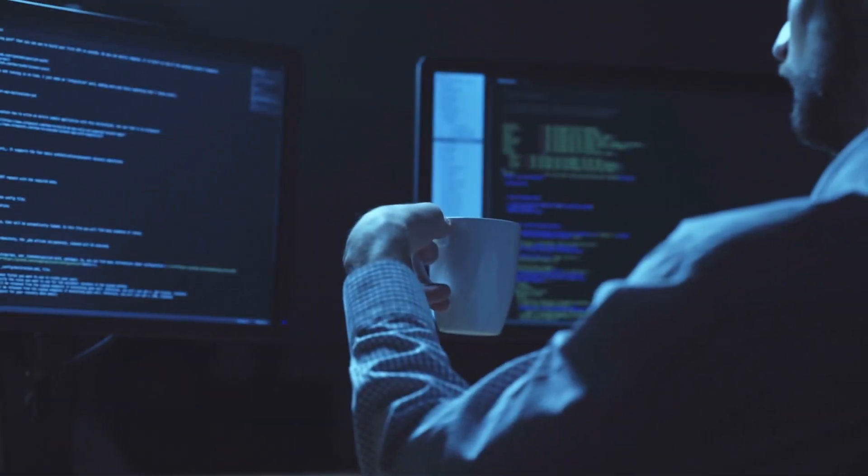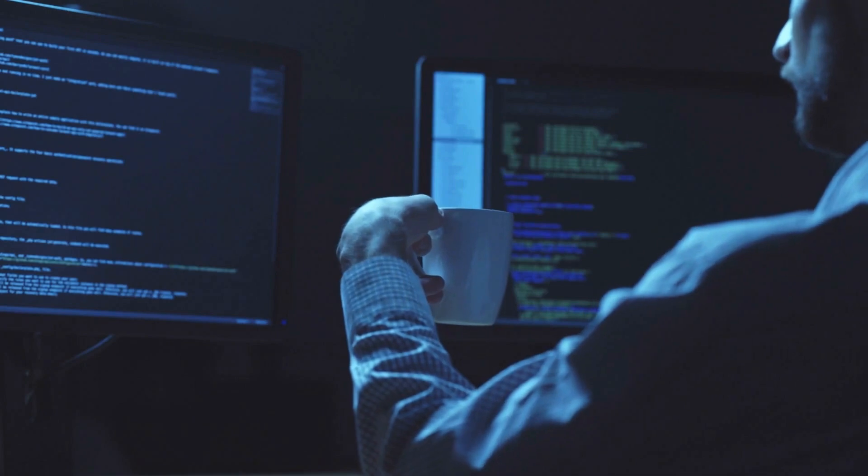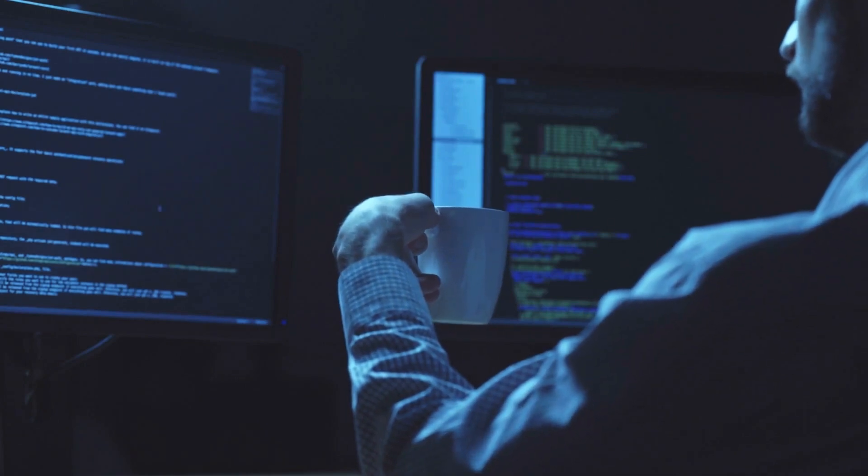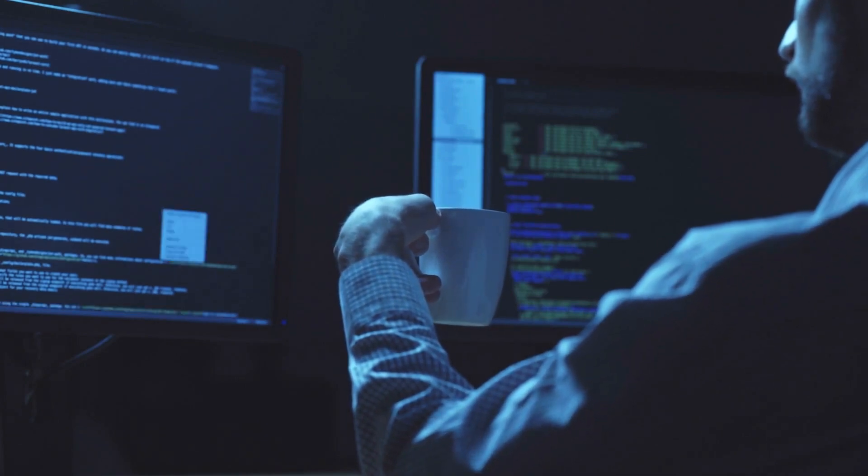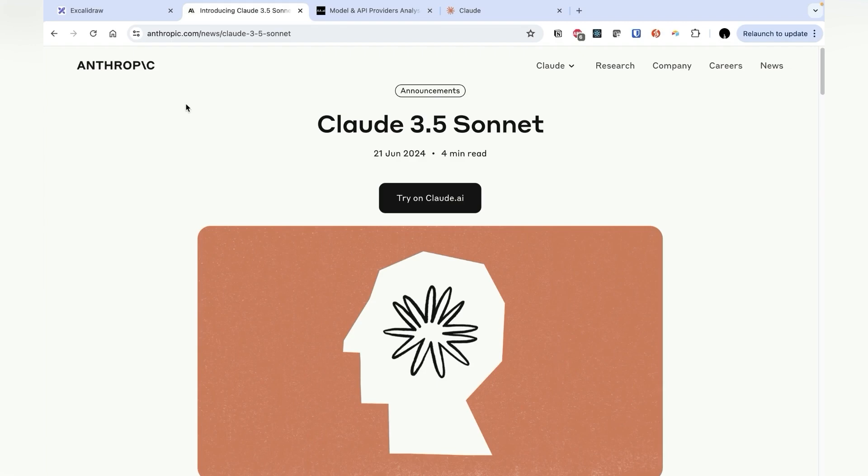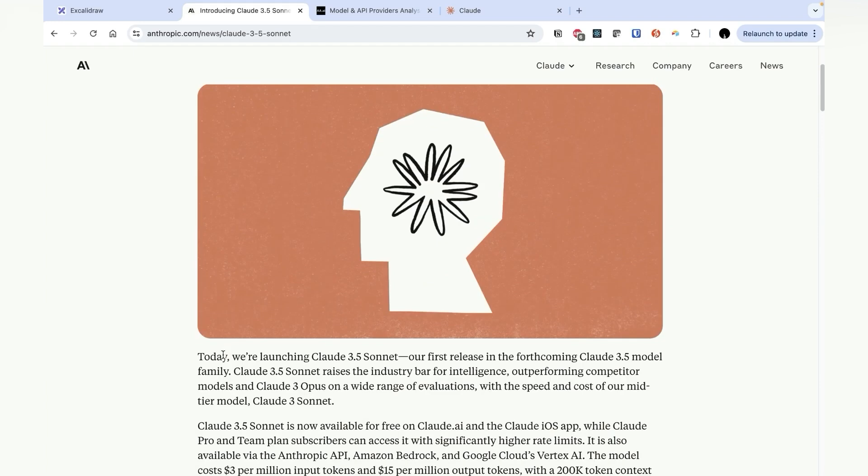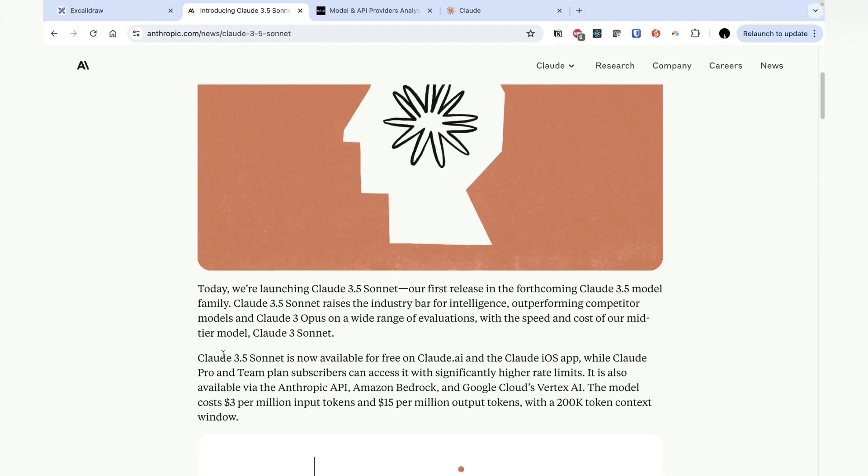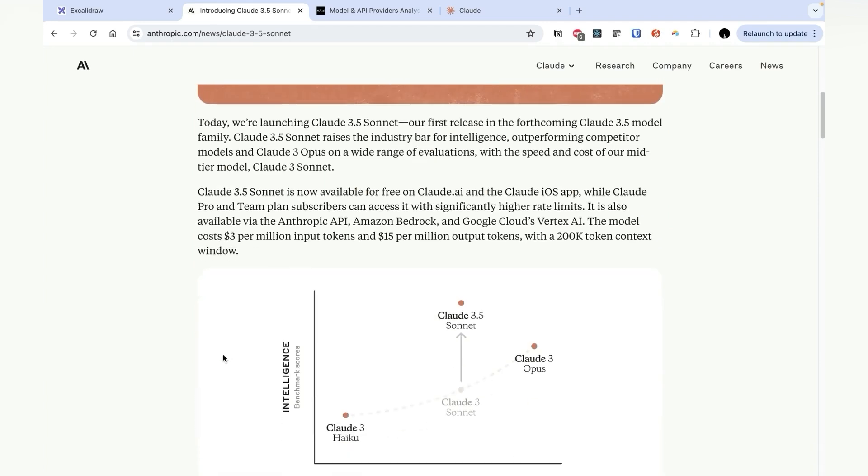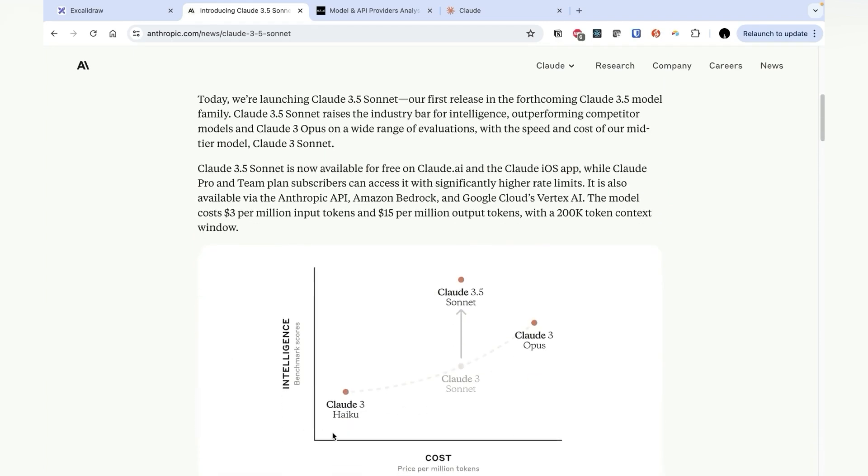Alright, so enough about the benchmarks and the numbers, let's see how it actually practically performs. So I guess the big elephant in the room here is the new Artifacts feature, which we briefly discussed in the start of the video. But let's now take a few minutes to explore this fully. So just to quickly explain what Artifacts is, it's basically like a supercharged version of ChatGPT's Code Interpreter, but it's so much more powerful and versatile. And I guess this is what makes Claude 3.5 even cooler than the model upgrade.